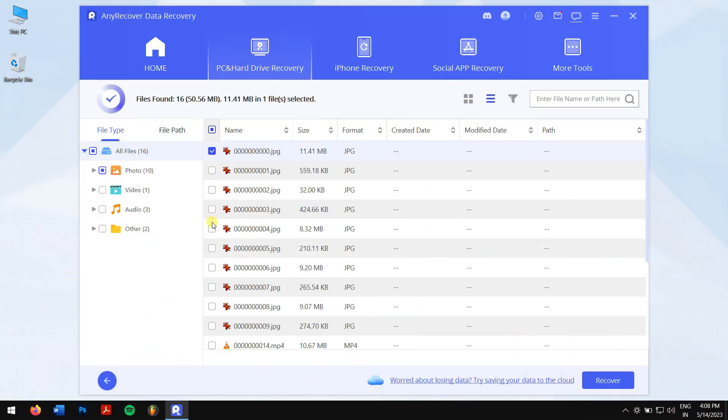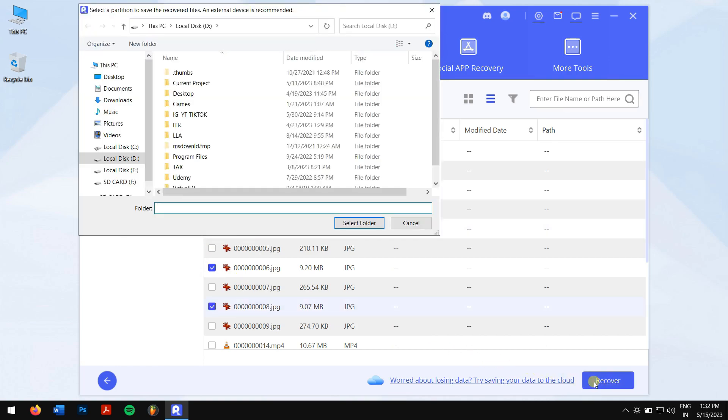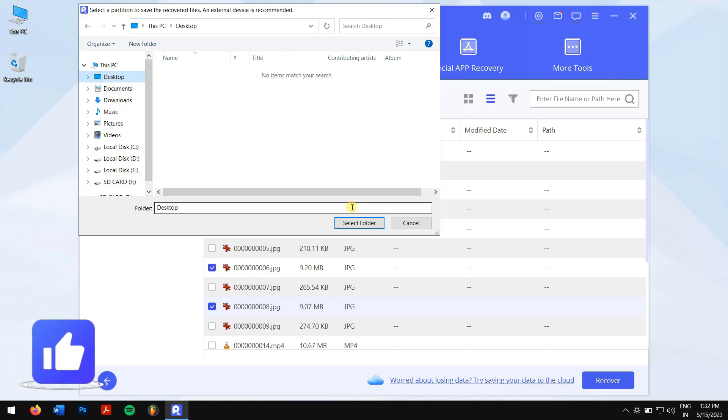Once the process completes, select the photos that you want to recover and click on the recover button. Next, you'll need to select the location where you want to paste your recovered photos. But remember, don't select your SD card itself. And that's pretty much it.